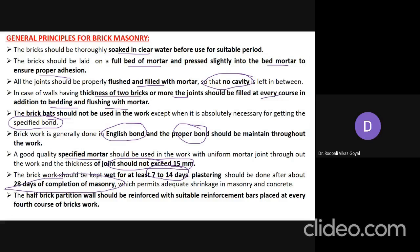Brick work is generally done in English bond and proper bond should be maintained throughout. Good quality specified mortar should be used and joints should not exceed 15 mm. Brickwork should be kept wet for at least 7 to 14 days, and plastering should be done after about 28 days of completion of masonry work. Half brick partition walls should be reinforced with reinforcement bars at every fourth course.